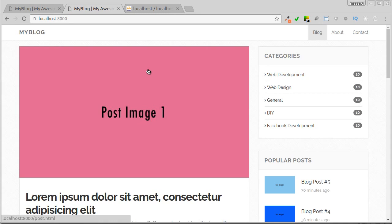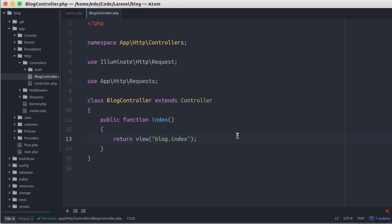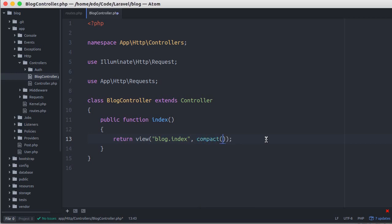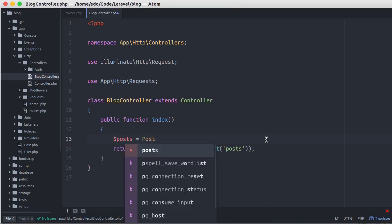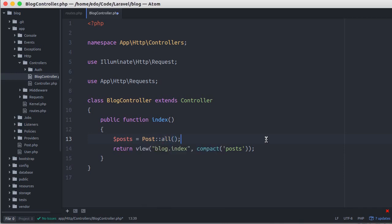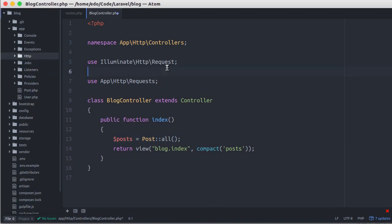Now it's time to display all posts from the database on this page. Let's go back to our editor. Here in the view helper function, let's pass an associative array in the second parameter. I'll call compact, which is used to create an array from a variable and its value — let's say posts. Above here, don't forget to define that variable. We put all posts there. And because the namespace of the Post model is different from the BlogController, don't forget to import the namespace above.